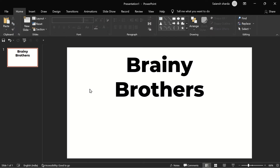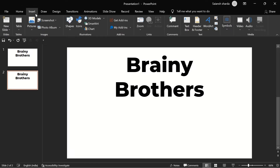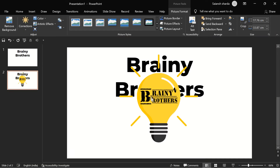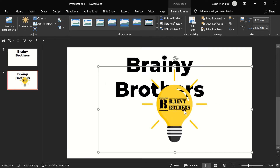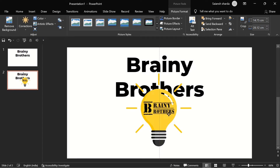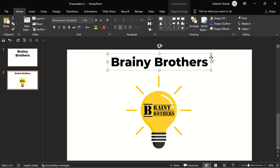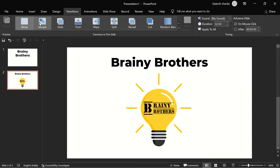Align it to the center of the text box and then to the center of the slide. Now duplicate the slide with Ctrl+D, then go to Insert > Pictures > This Device and pick our logo. Decrease the size of the logo a little bit and place it on the slide. In the second slide, decrease the font size to, say, 60.